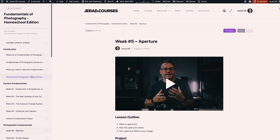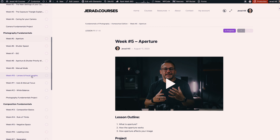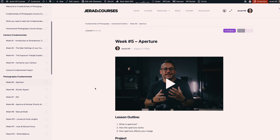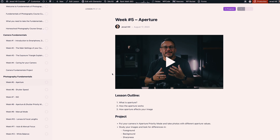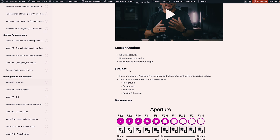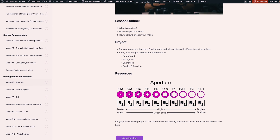On a course page we have access to all the different lessons over on the left and then we have the lesson in the middle with the video and any text or images that we added. One of the reasons that I decided to go back to WordPress was the ability to customize these pages.